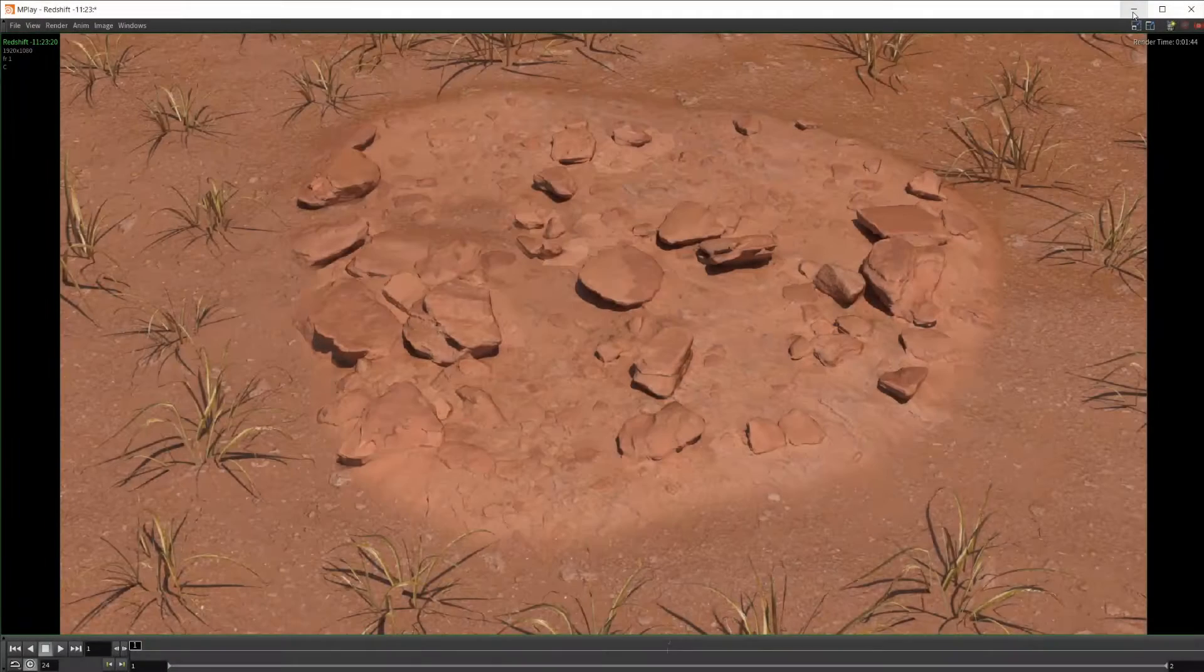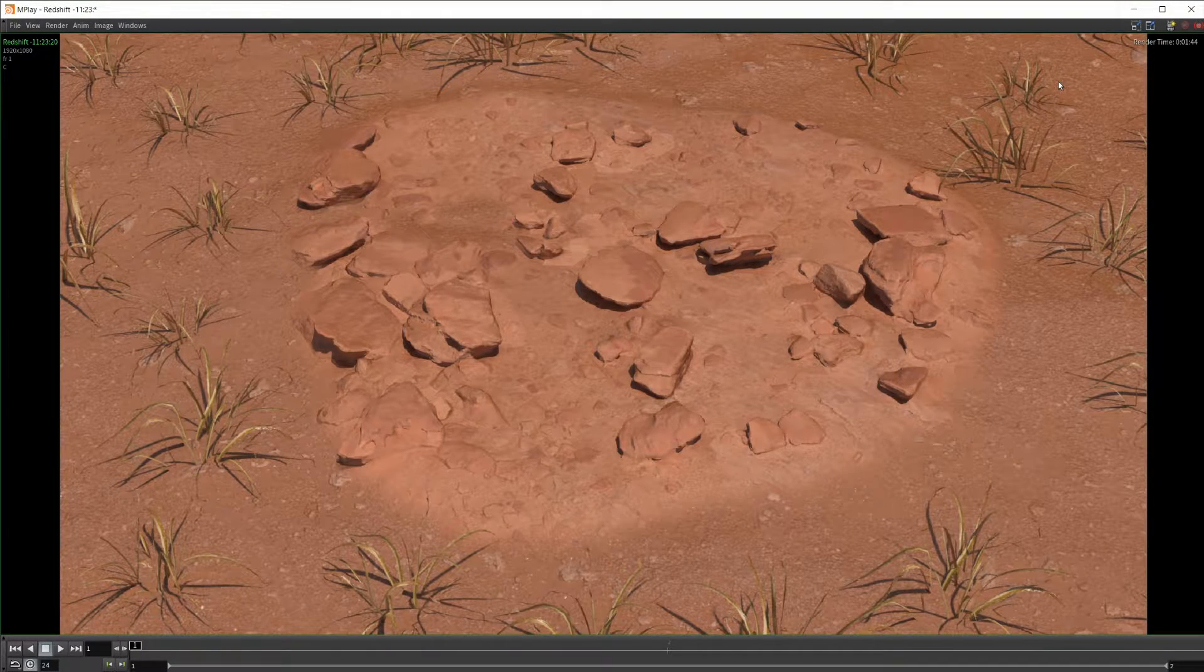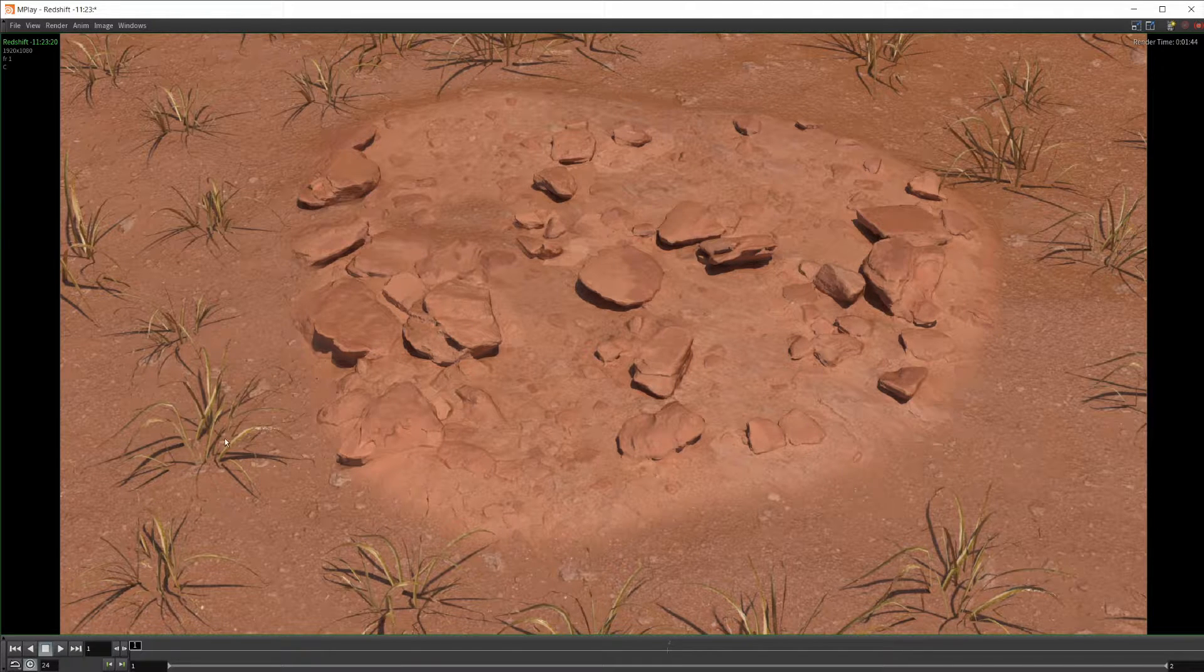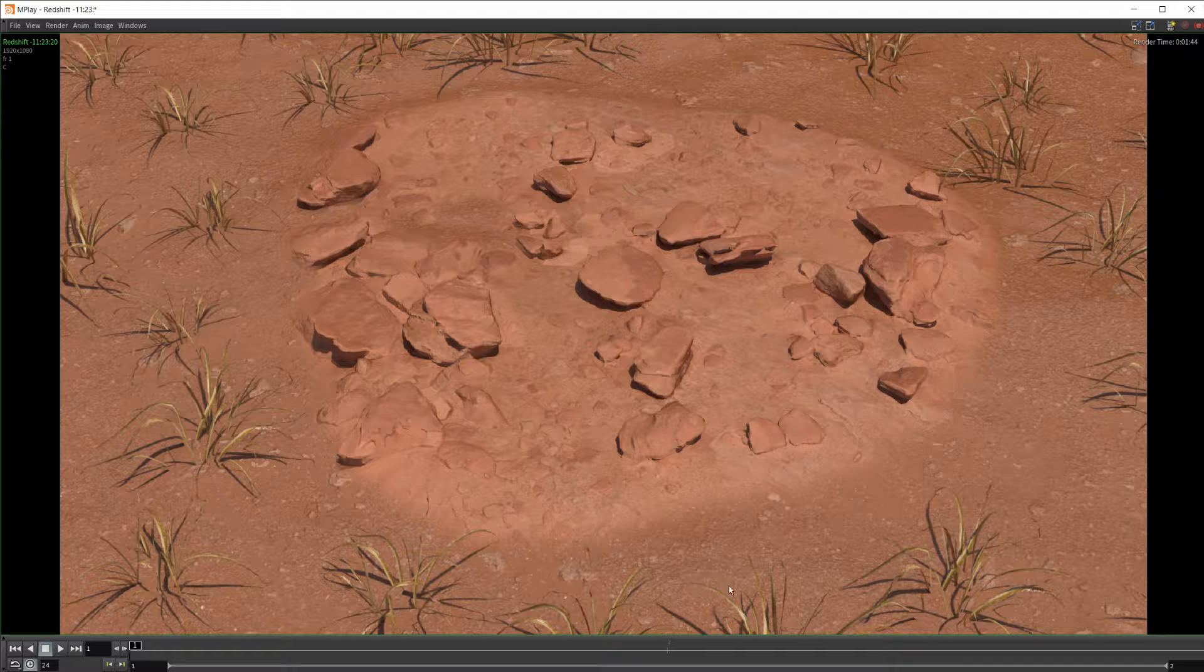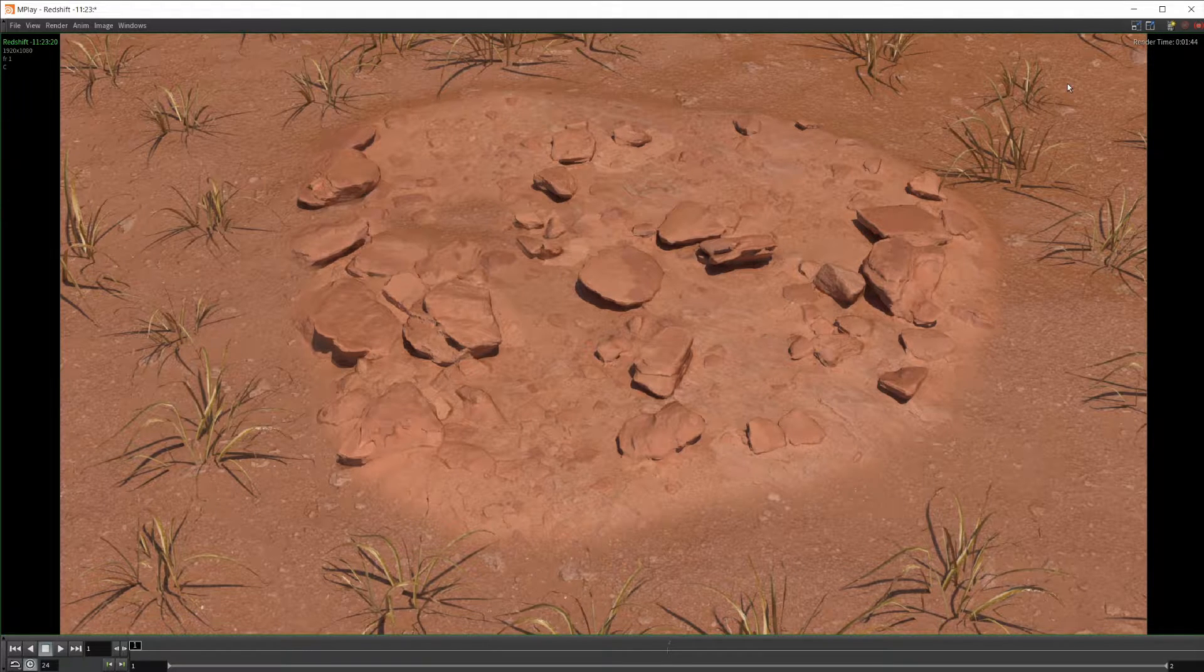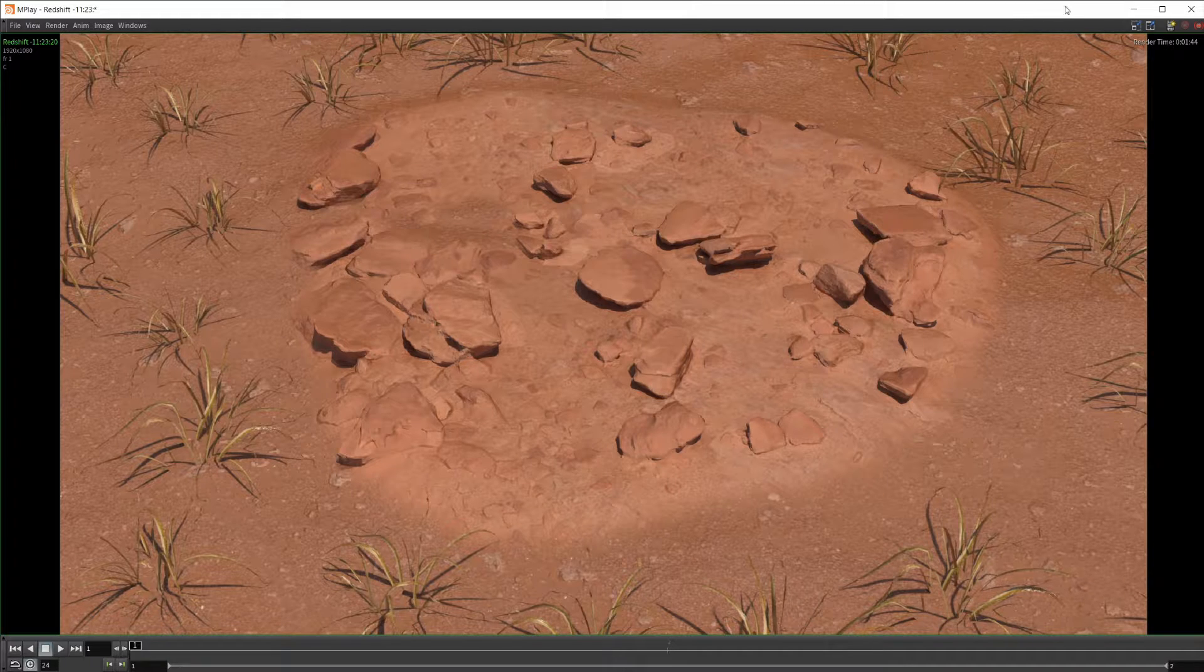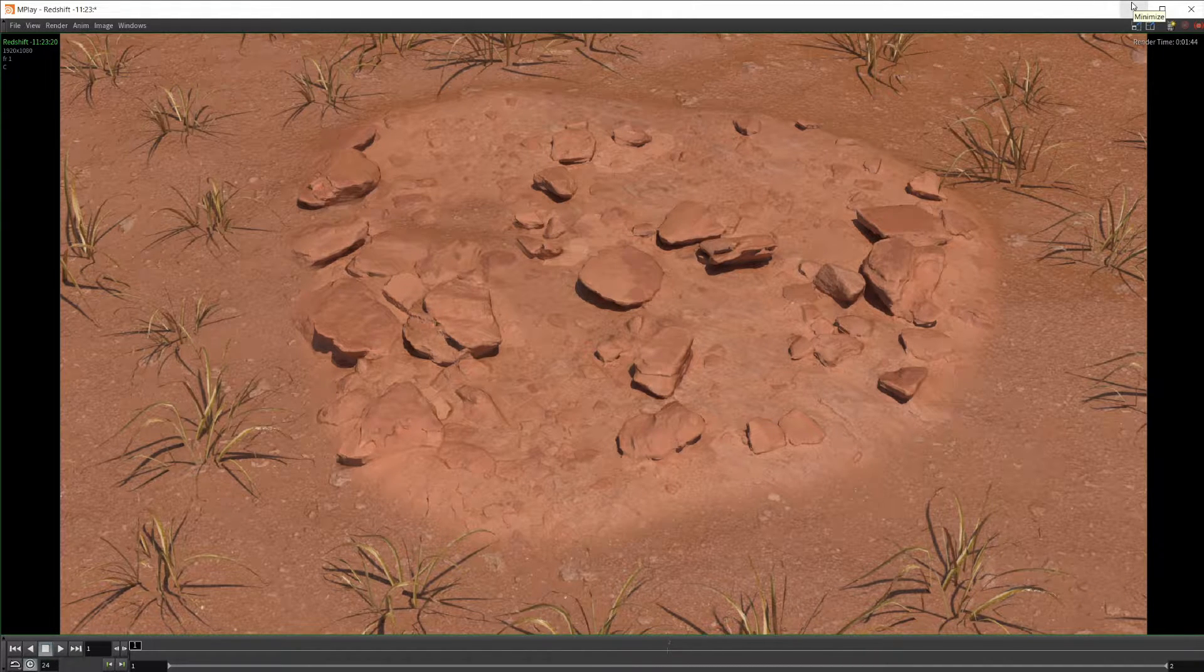Let's go ahead and jump on in. Before we do that, it is important to note that all of these assets that you see here - the grass, the rock, as well as the ground texture - is all available for free through Megascans. You can download them and follow along if you would like.